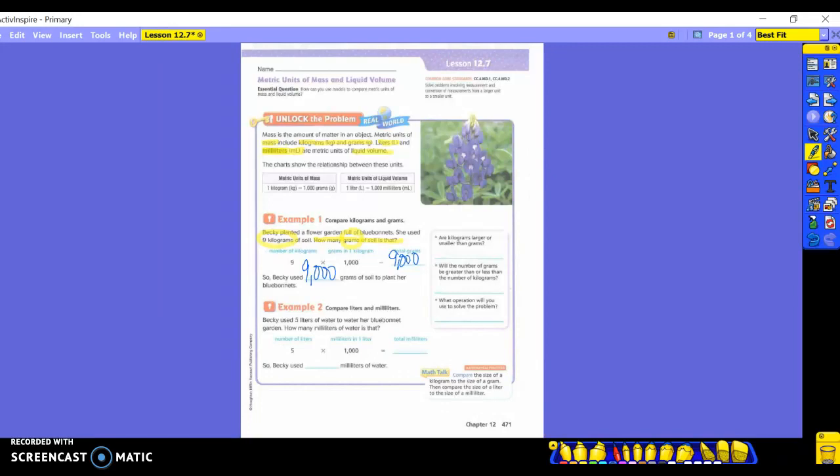Now, questions over here to the side. Are kilograms larger or smaller than grams? Larger. So you're going to write that on the line over there. It says, will the number of grams be greater than or less than the number of kilograms? If you told me that a kilogram is larger, will the number of grams be greater than that or less than the number of kilograms? Greater than, obviously, right? We're starting with the largest and going to the smallest. We need to get more. It's greater than.